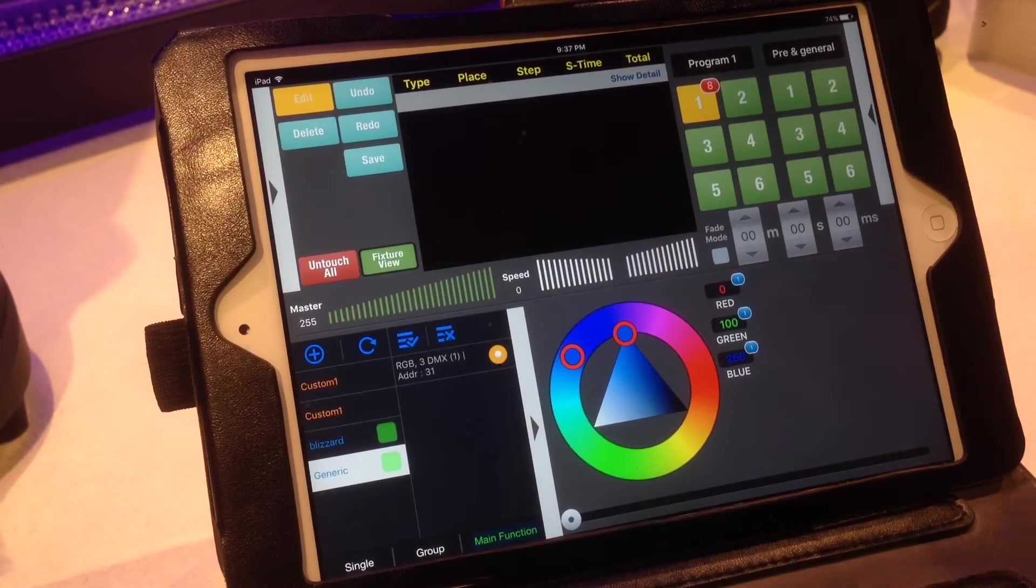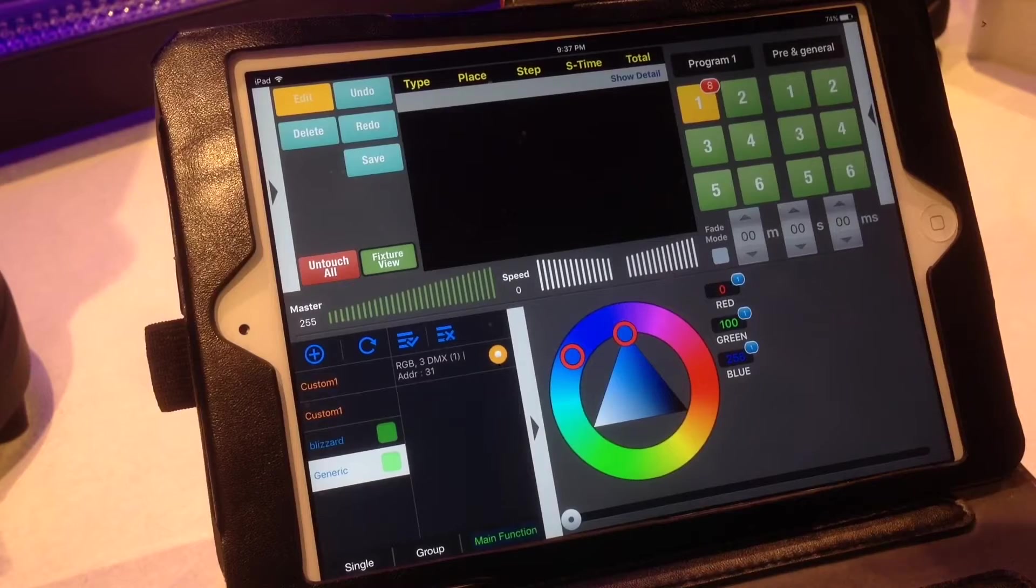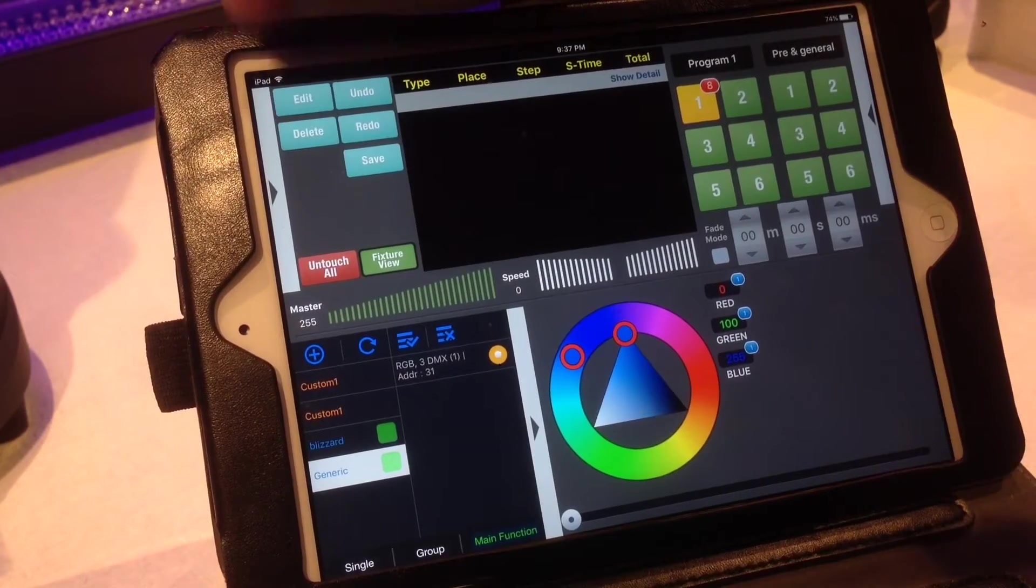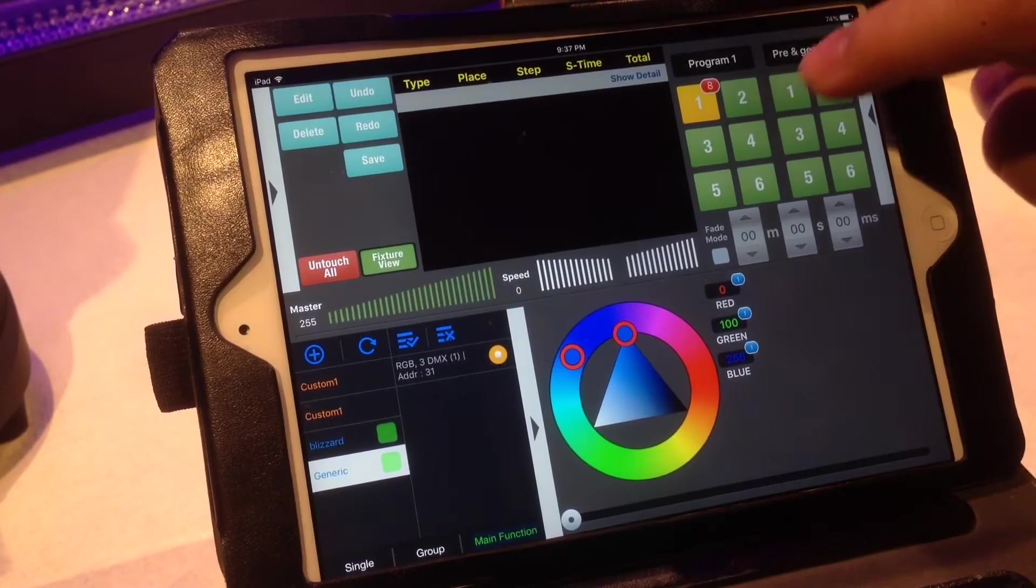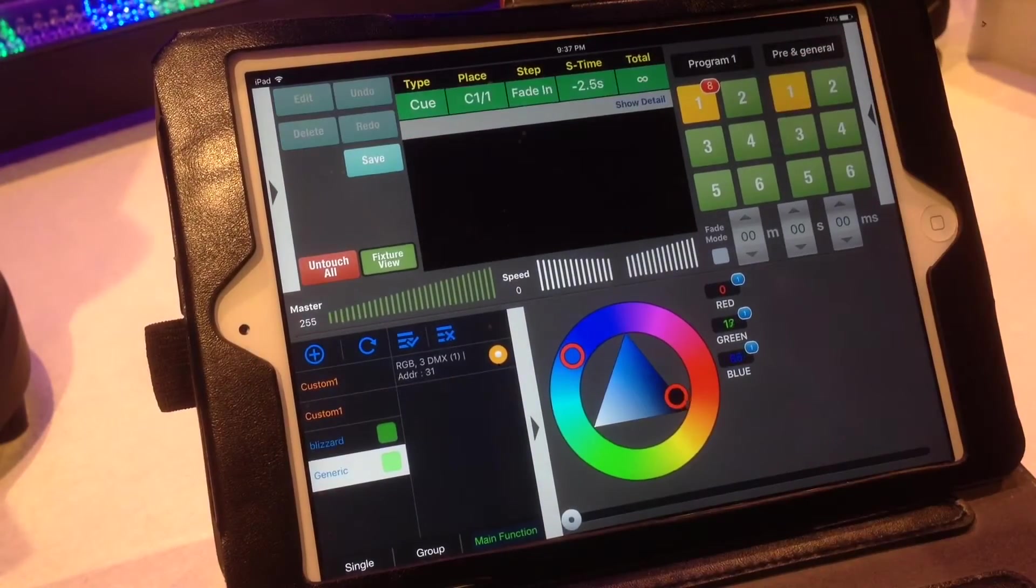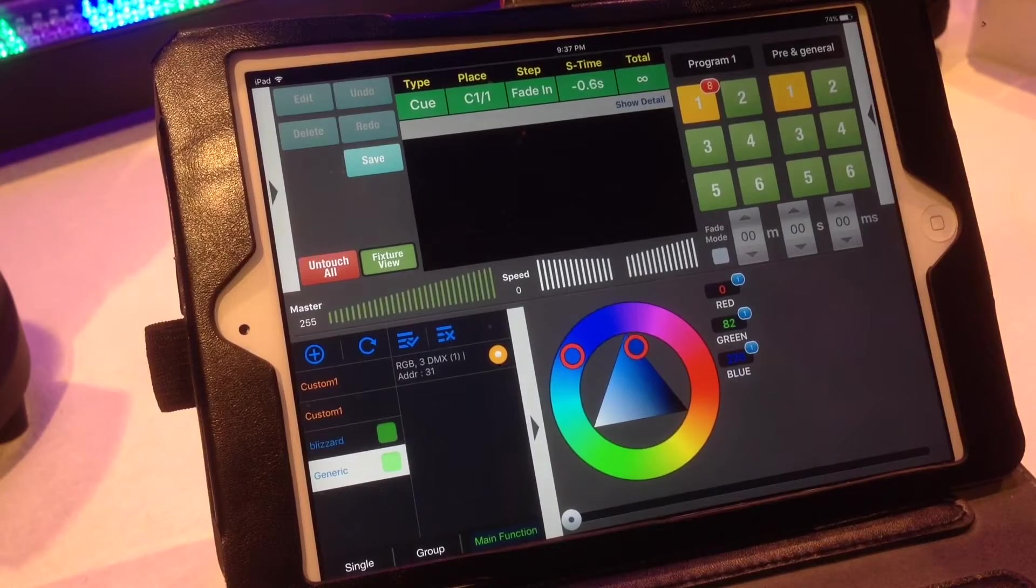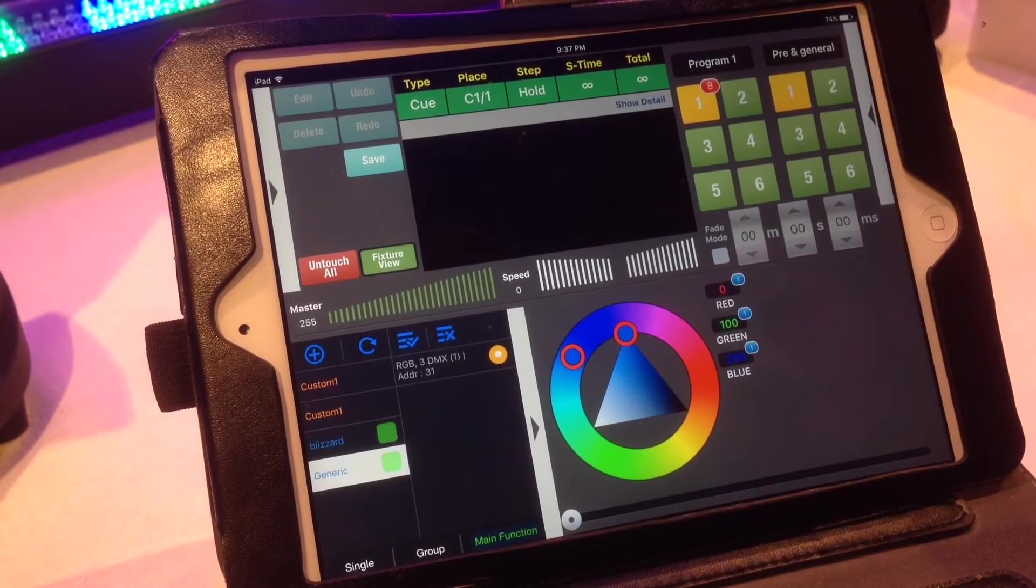And hit OK. So when we're done editing a scene, we can just unhit the edit. And then we can push the fade in and the light will fade right in the way we need it.